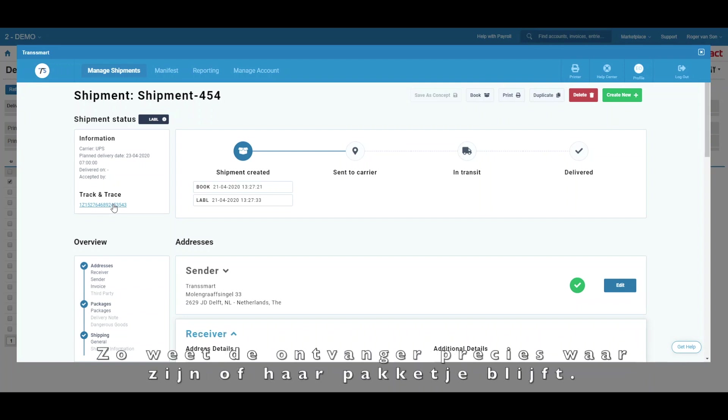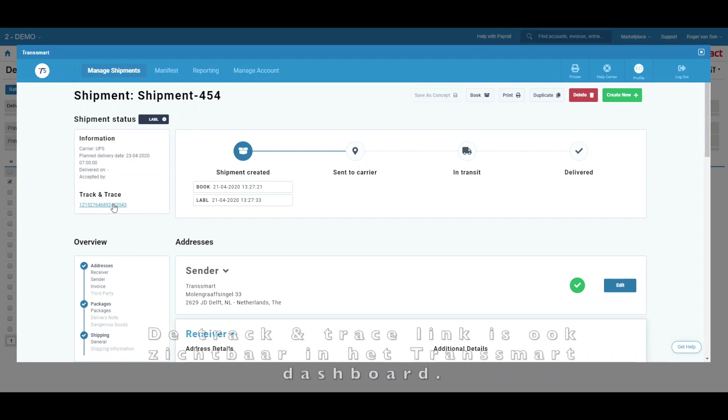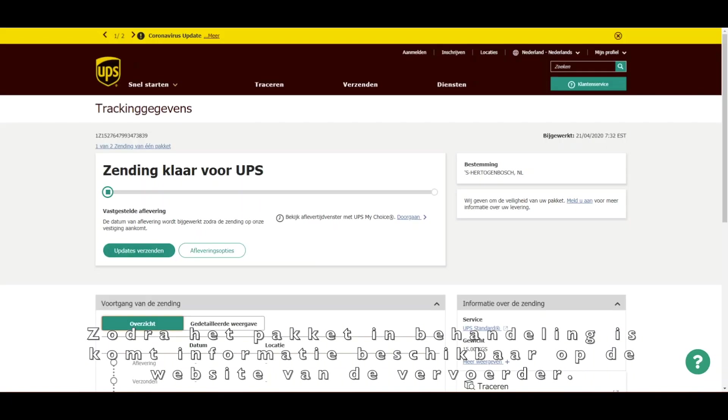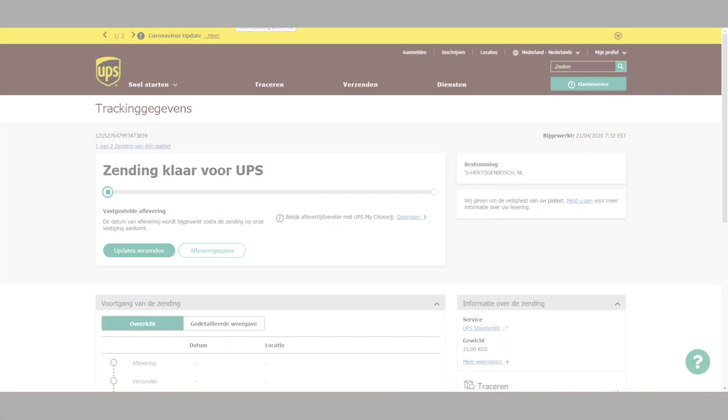This way, the recipient will know exactly where the package is at all times. The track and trace URL is also visible in the Transmart dashboard. Let's click that. And as soon as the package is being processed, information will become available here, on the carrier's website.